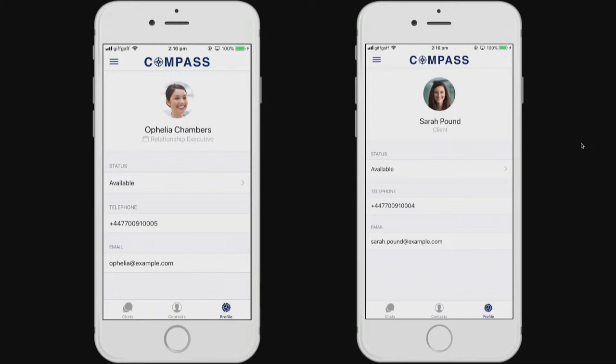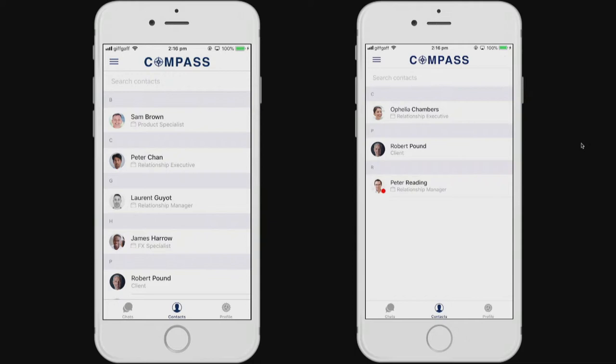Once inside the app, users are presented with a chat brand space of each of the companies they can communicate with. And as you can see on screen, we have two different user types.